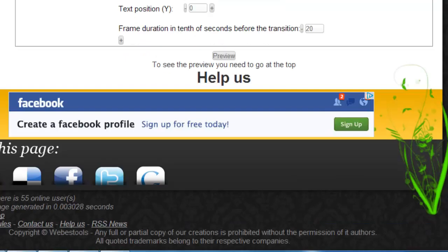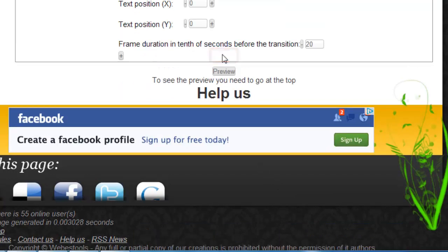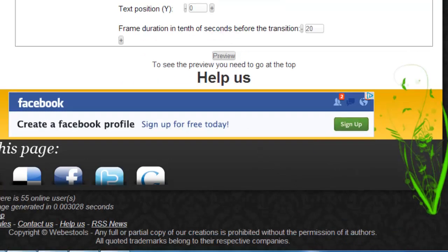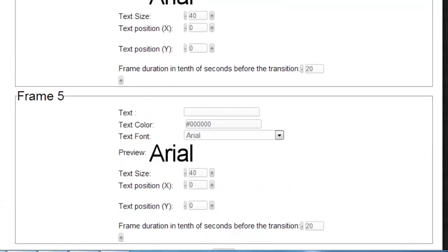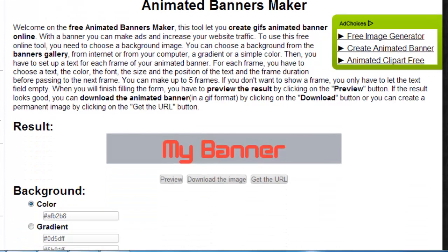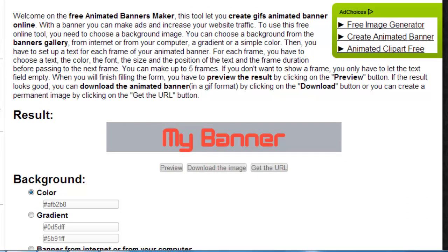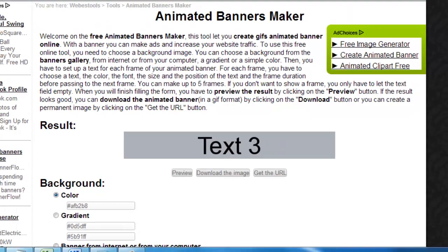When done, click Preview at the bottom of the page. Scroll up and you can see that your banner has been adjusted. Simply click Download the image to save the banner in GIF format to your computer, and that is how to create animated banners online.